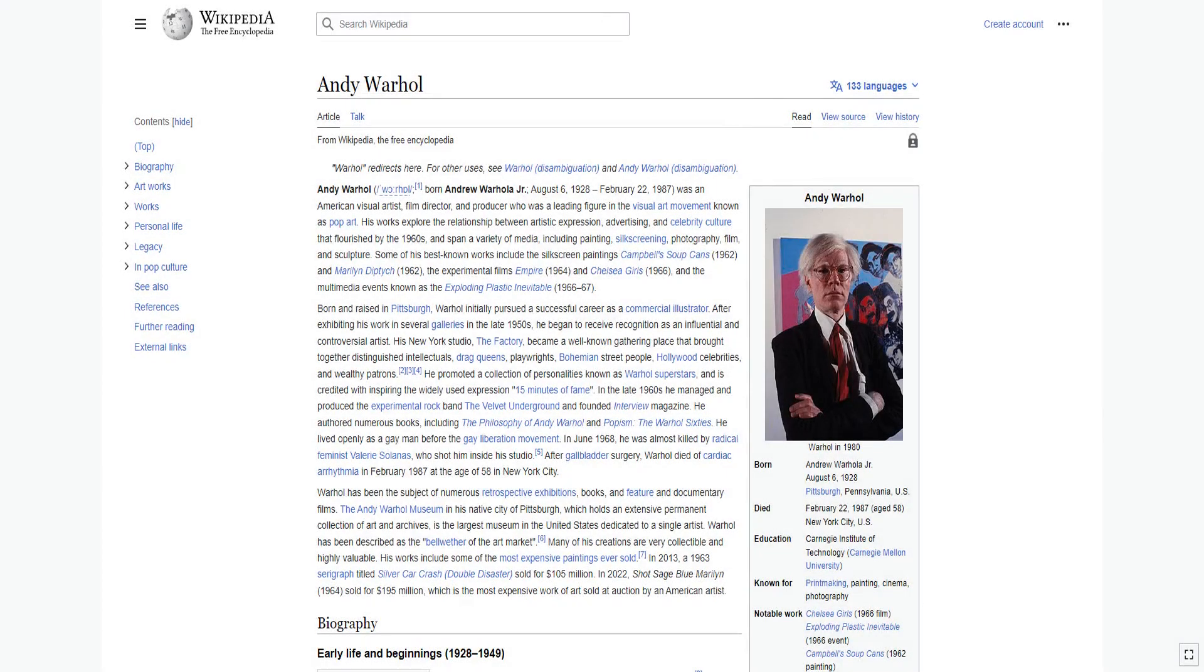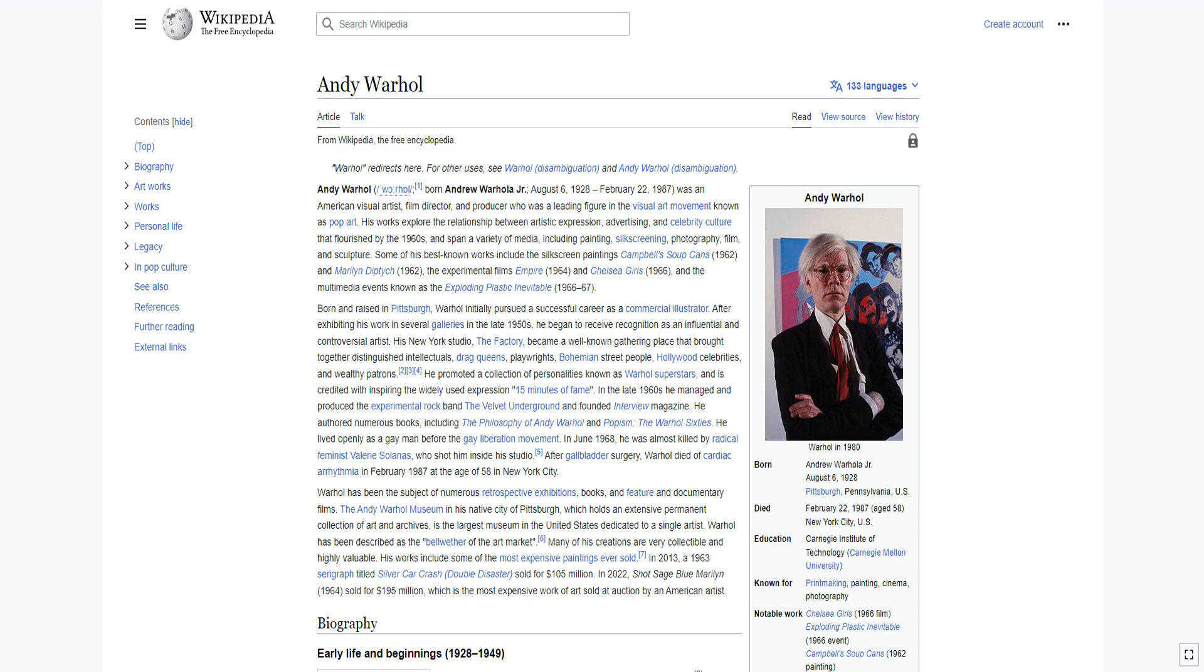Andy Warhol was an American visual artist, film director, and producer who was a leading figure in the visual art movement known as pop art. His works explore the relationship between artistic expression, advertising, and celebrity culture that flourished by the 1960s, and span a variety of media, including painting, silk screening, photography, film, and sculpture.